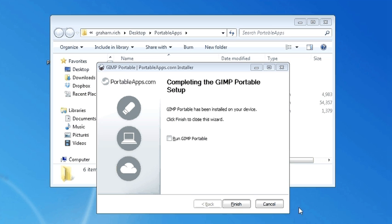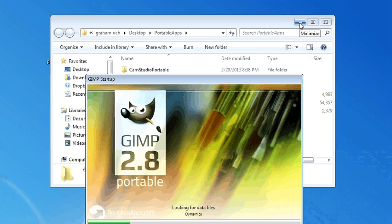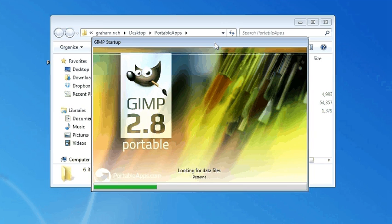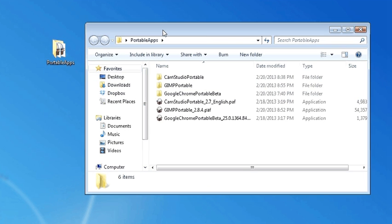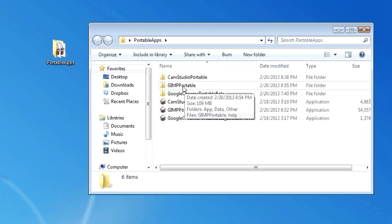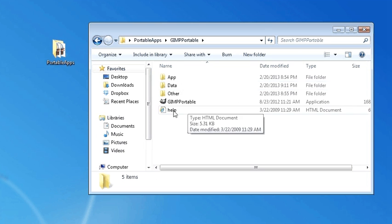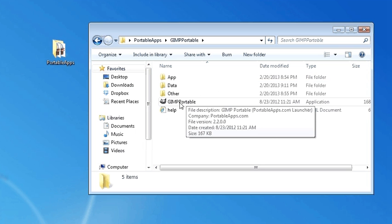Now that GIMP Portable is finished installing, it shows like this — we can just say 'Run' and finish. It will take a long time to come up the first time, and trust me, you'll have a lot of time to wait. While it's loading, what I highly recommend is to go into your Portable Apps folder — you can do this at the same time. Go into the GIMP Portable folder; this is your actual running program right now.